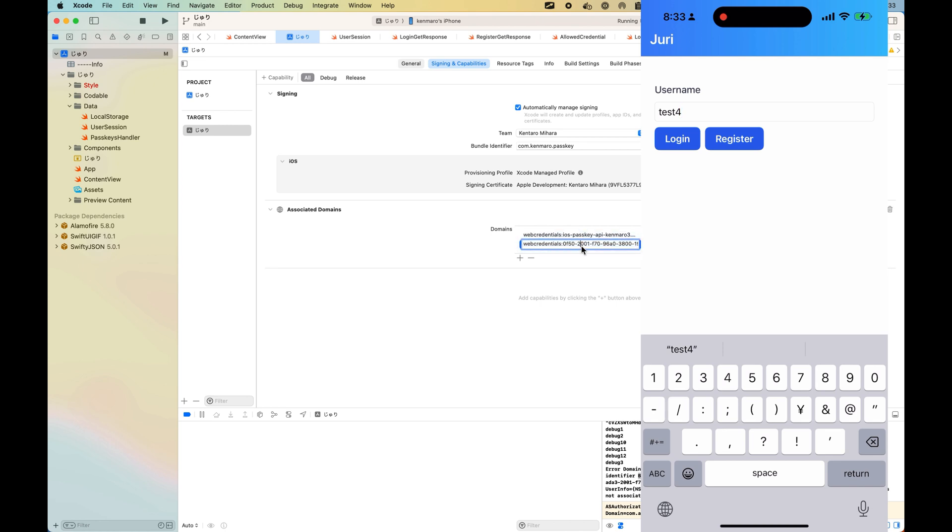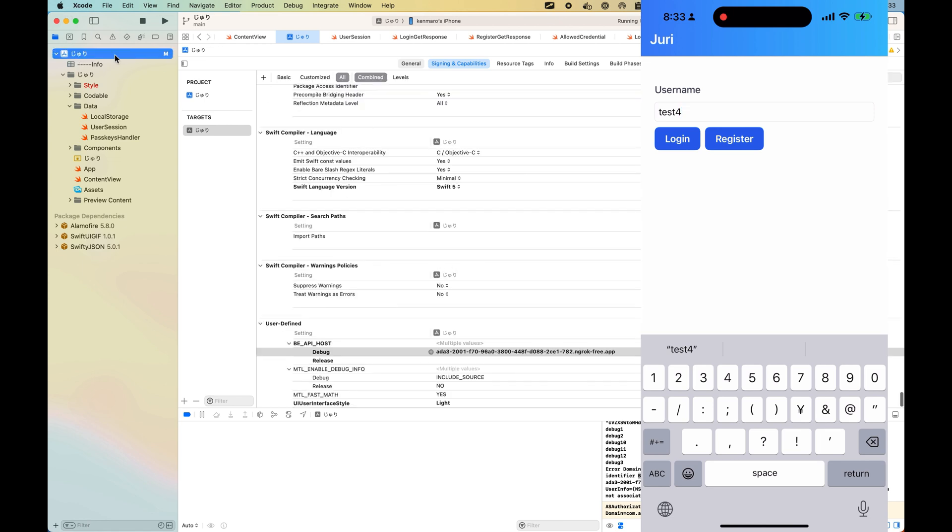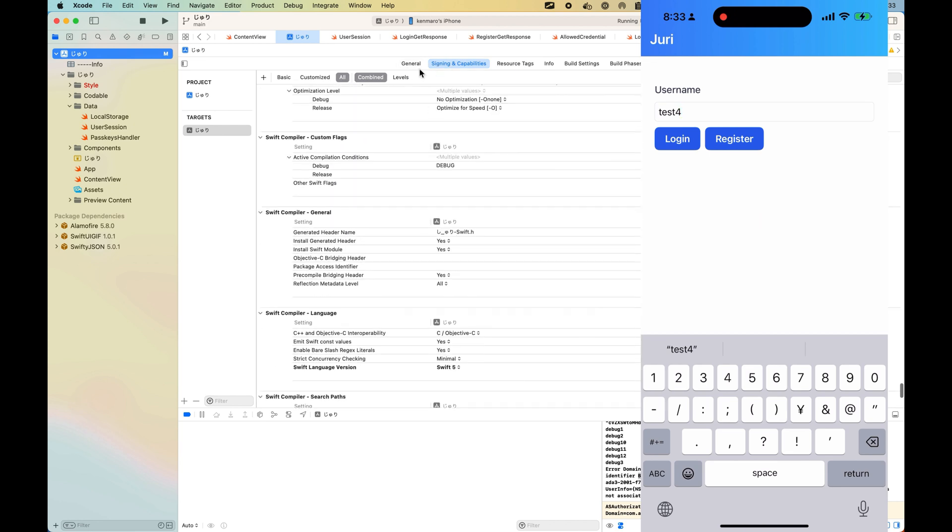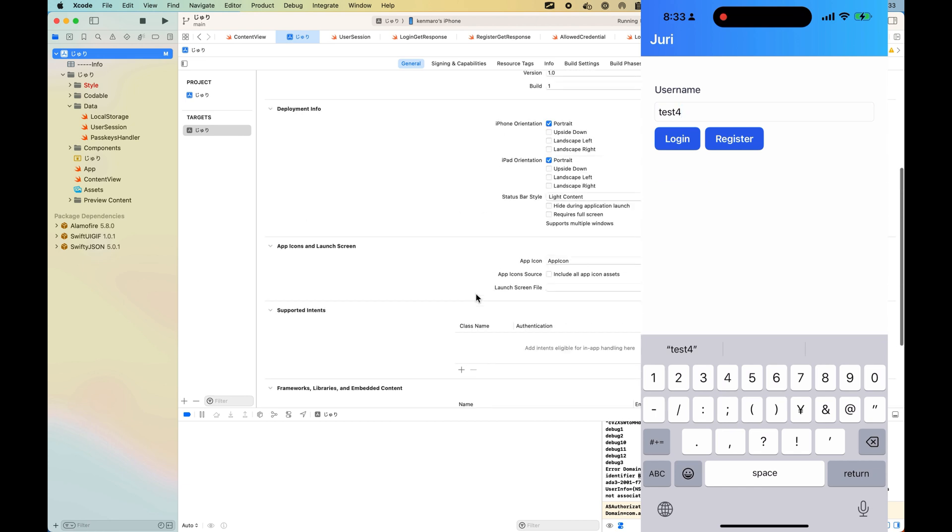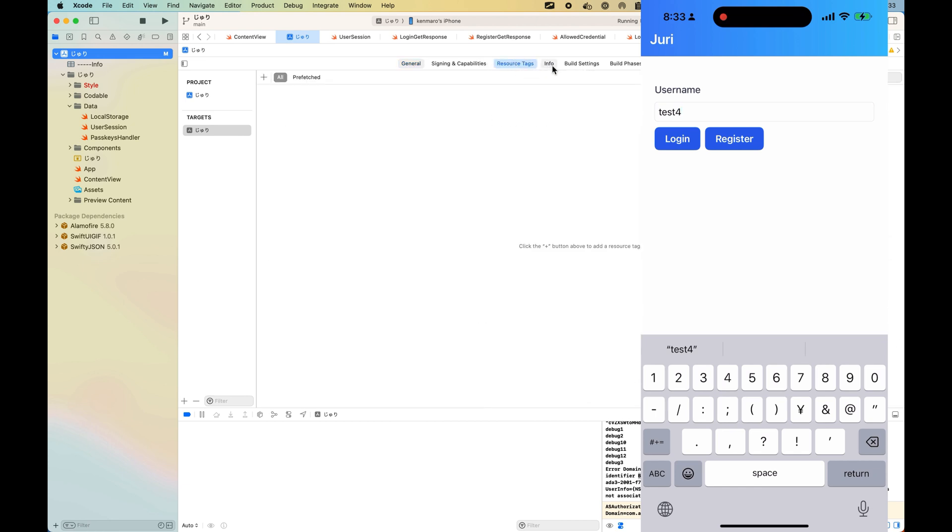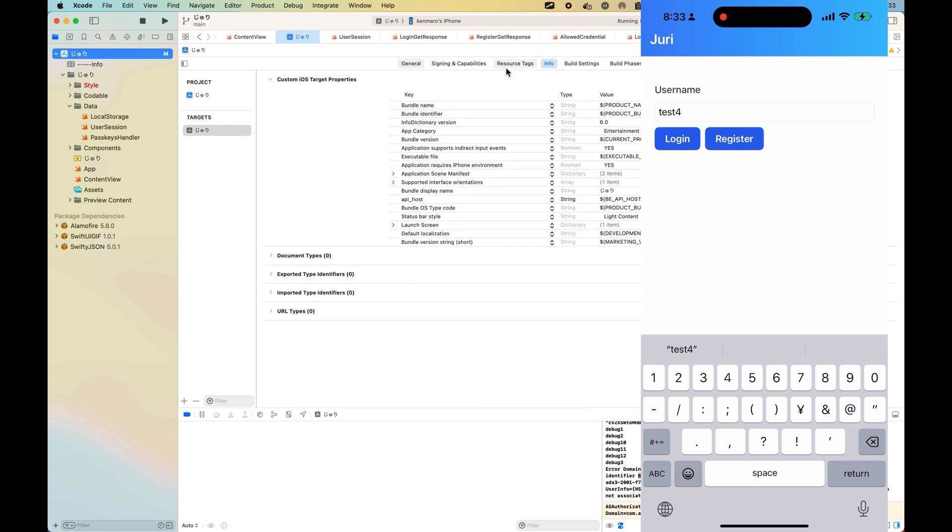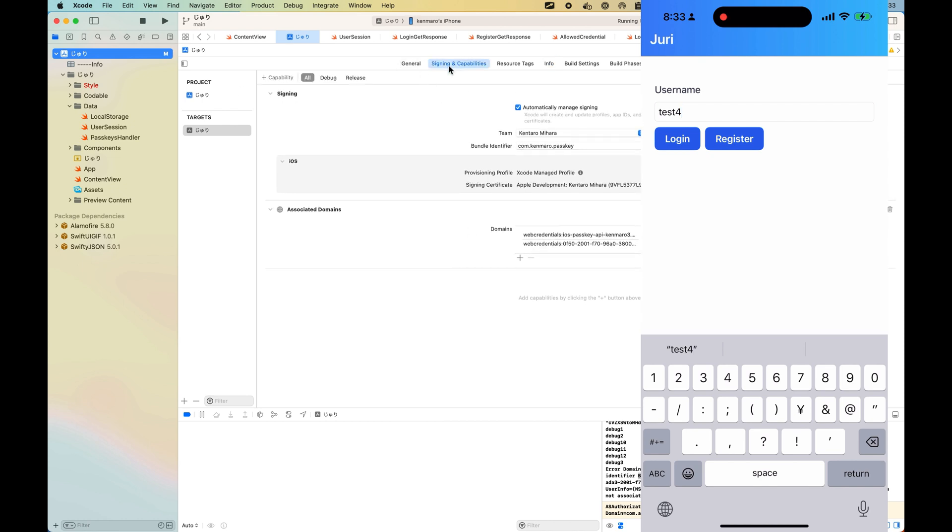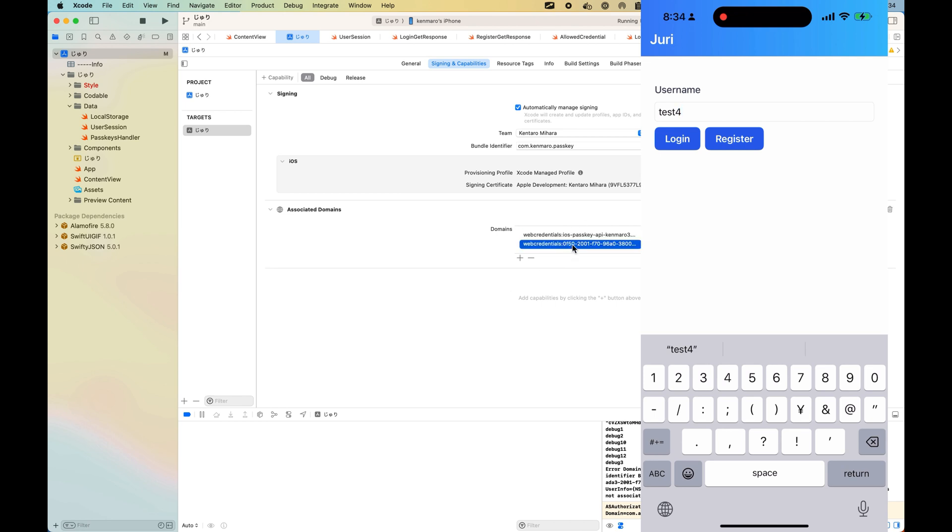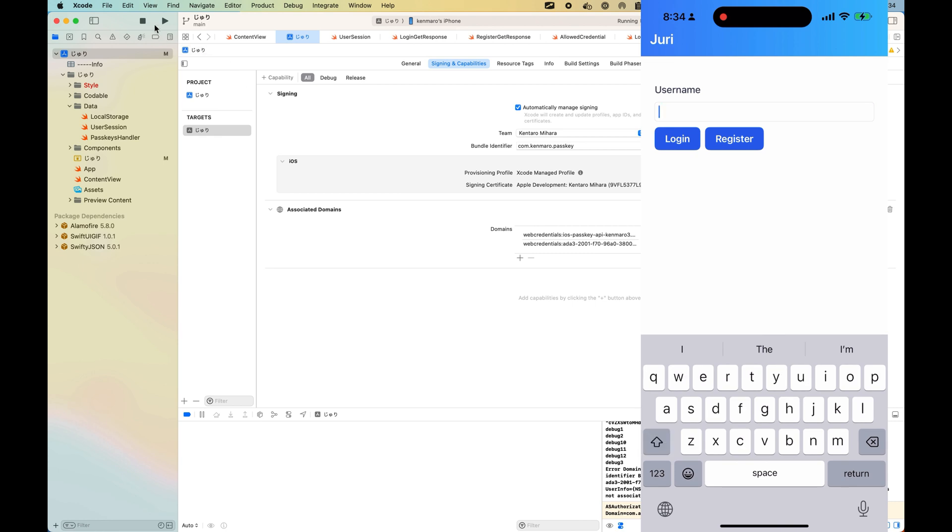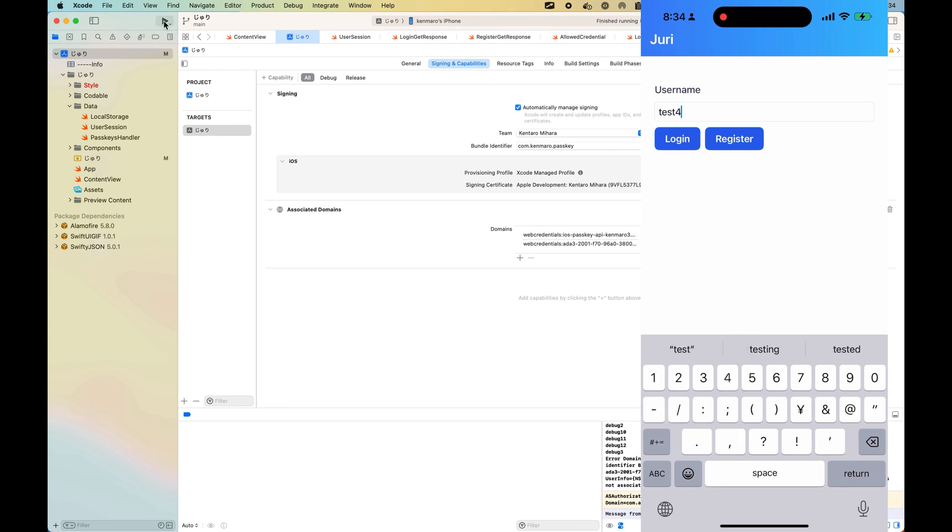There's another thing you need to configure. Go here and go to signing capabilities. There's associated domains, so you need to put web credentials and the domain that you need to associate with this application. You need to put this. See how it goes. Stop the application and run again. It's asking me to use Face ID to sign in.